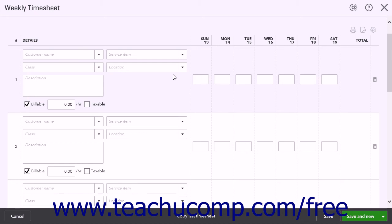Because QuickBooks Online Plus is internet-based, you can also create unlimited time-tracking-only users for your employees and vendors to enter their own timesheets. They can enter their time worked from any internet-connected computer. The time-tracking-only users do not count against your user limit in QuickBooks Online Plus.